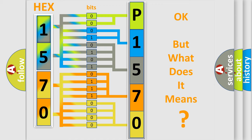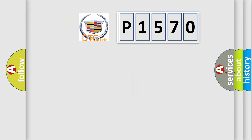The number itself does not make sense to us if we cannot assign information about it to what it actually expresses. So, what does the diagnostic trouble code P1570 interpret specifically?